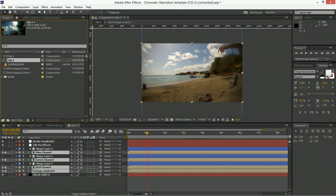So this is how, basically, to use the Chromatic Aberration template. You do require Adobe After Effects CS 5.5 or newer in order to use it. This is not backwards compatible with anything before that point.